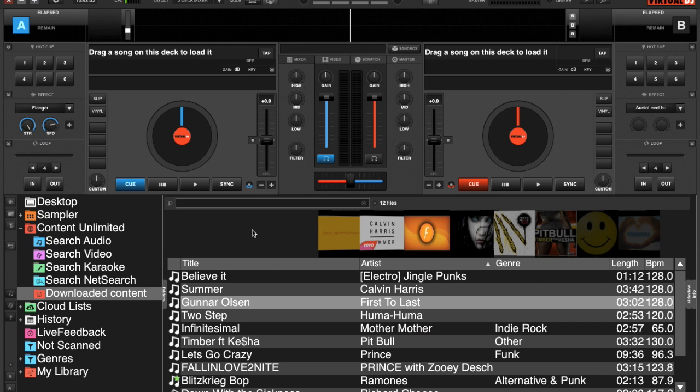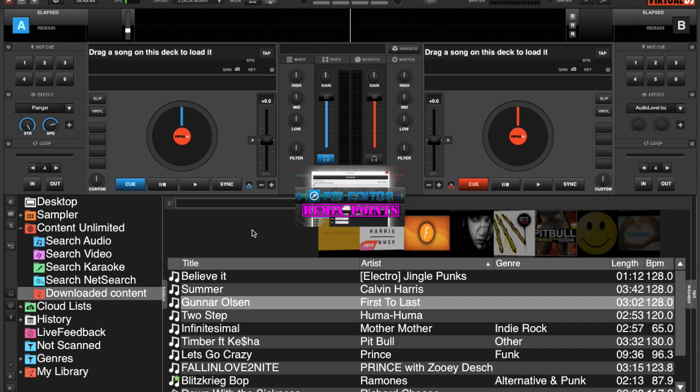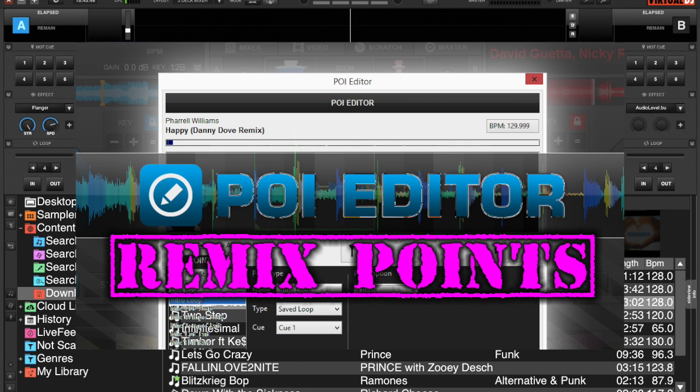Welcome back to another edition of Virtual DJ Tips. I'd like to thank everybody that has subscribed to the channel, and anybody that's new watching, hopefully you subscribe as well. Today we are going to dive into the POI editor and remix points.